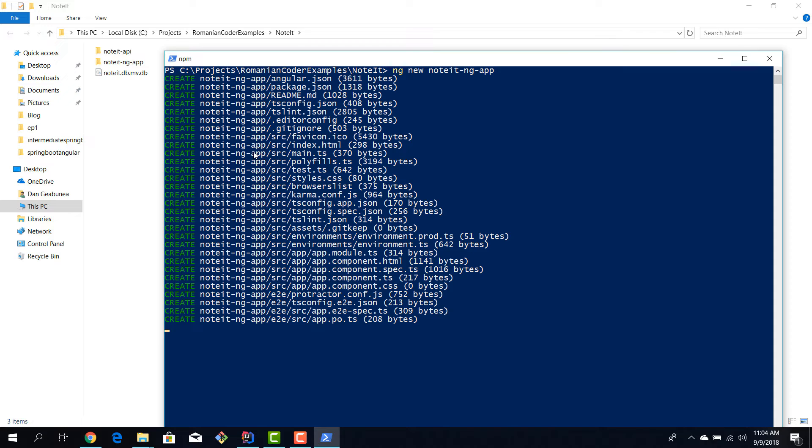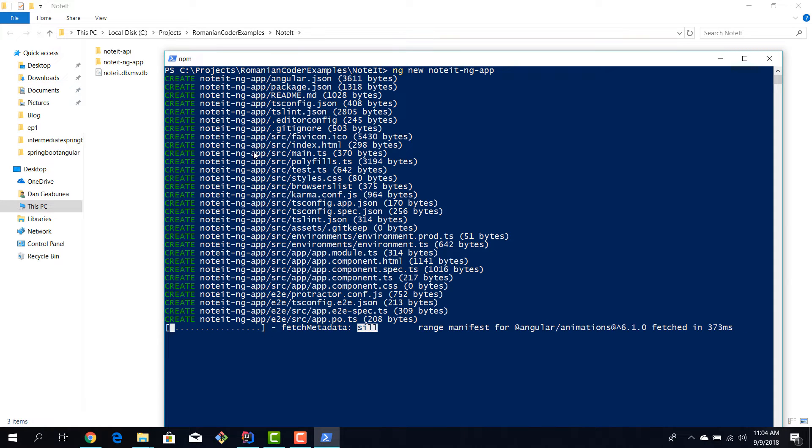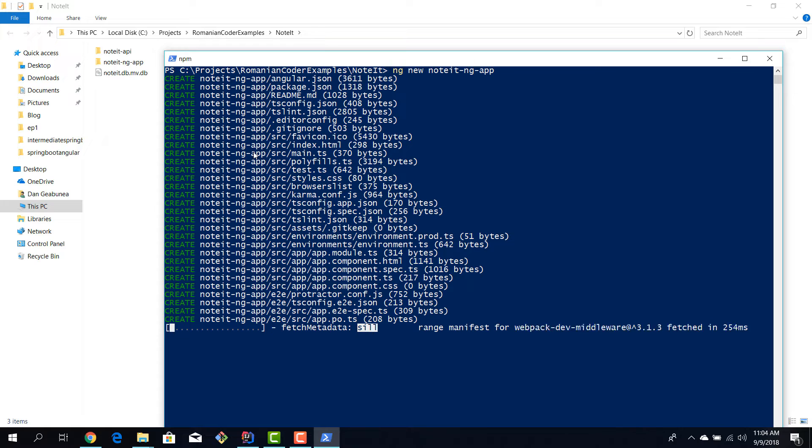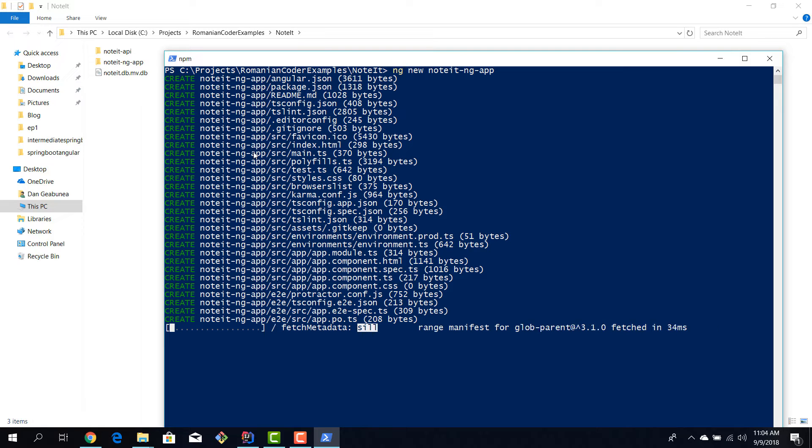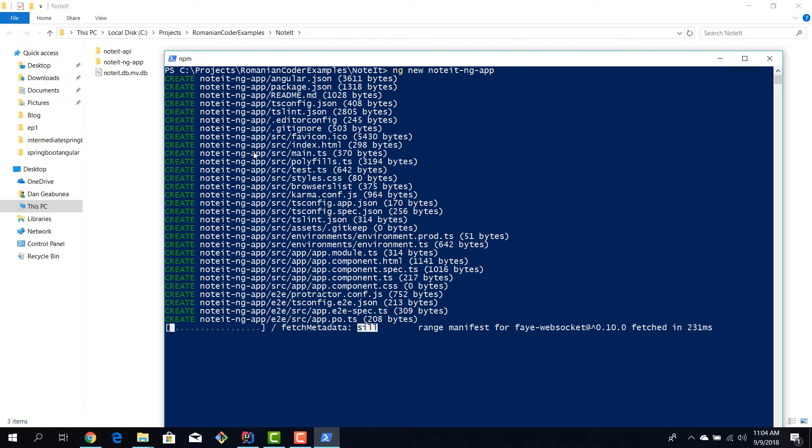I'm going to hit enter and now we're going to see the Angular CLI doing its magic. Now it might take a couple of minutes because there are lots of dependencies, lots of files that need to be fetched from the npm repositories, but after this command executes you will have a working application.